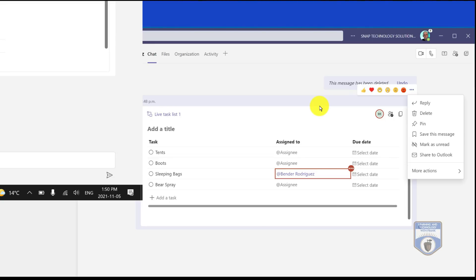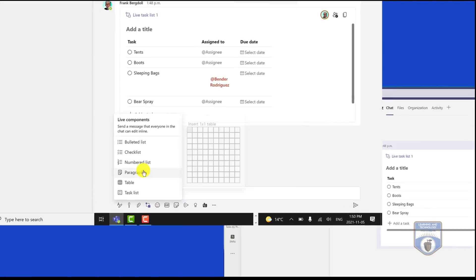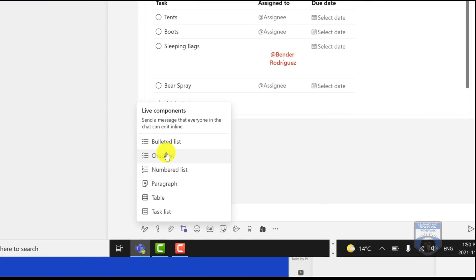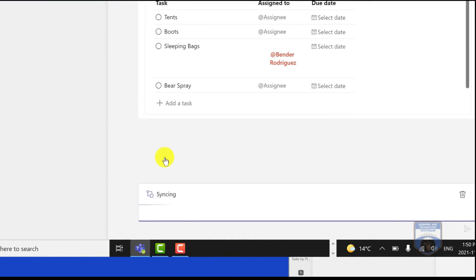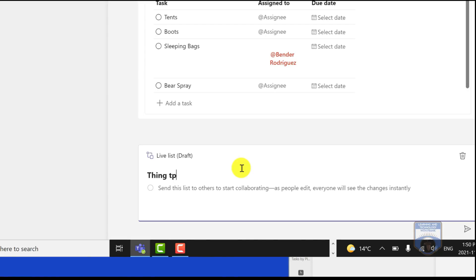I can actually have more than one live component running at the same time. So here I have this chat with this task list. I'm going to start a new checklist. We'll have a little checklist where we're going to have things that we have to consider, and now we can both collaborate on both of these live components at the same time.